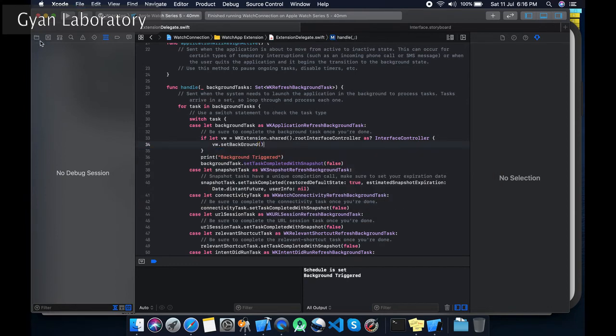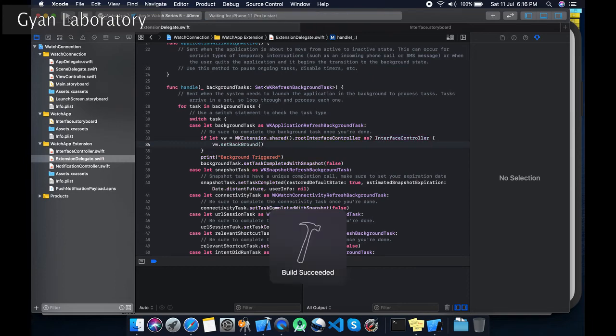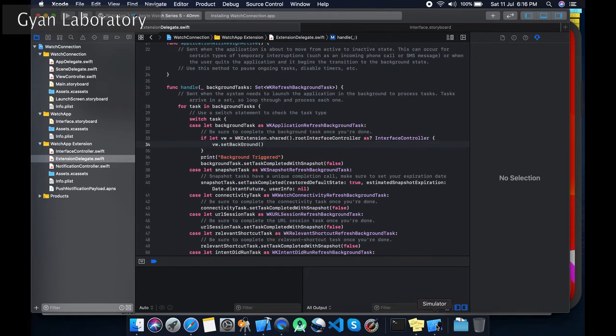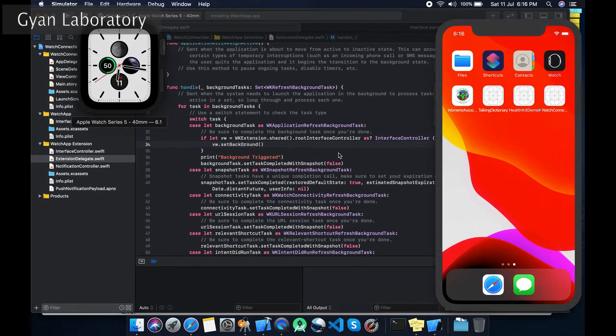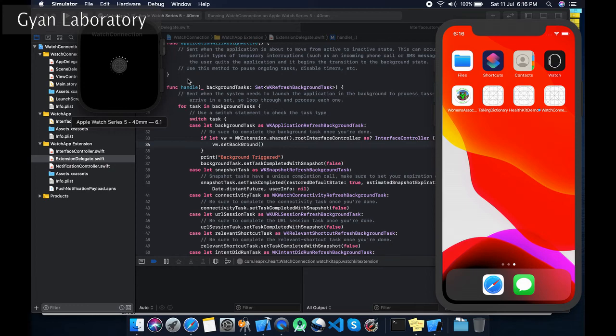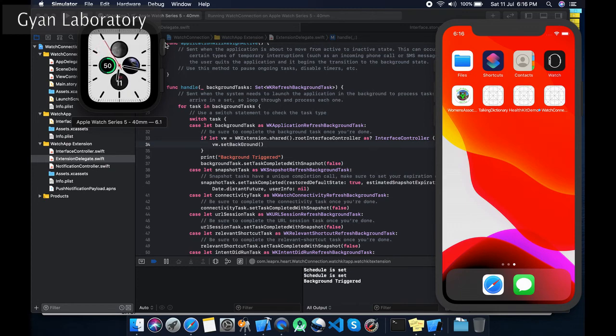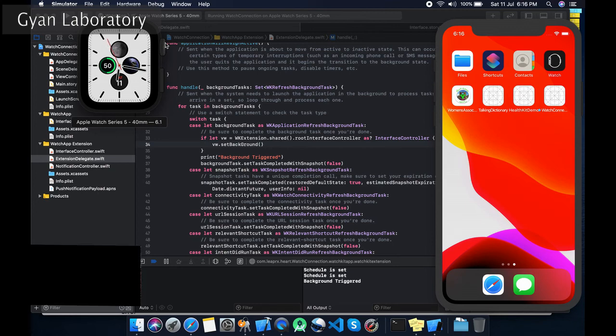Set the background. Let's run it. Set it. Let's put the app on the background. Now let's wait for 10 seconds.